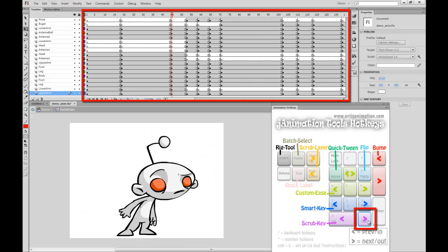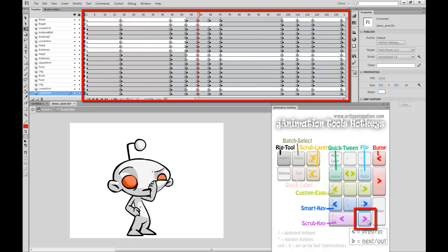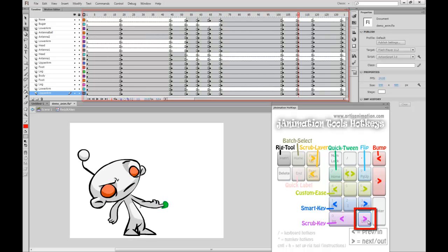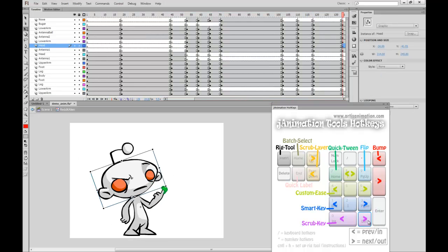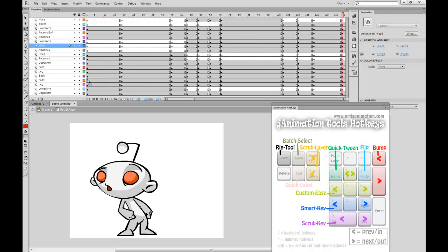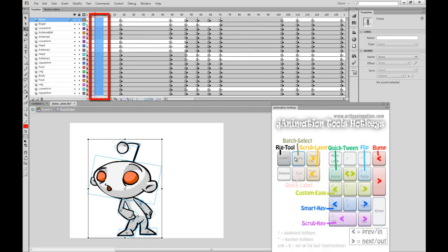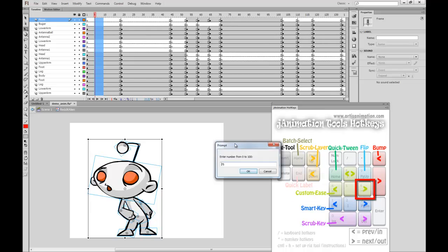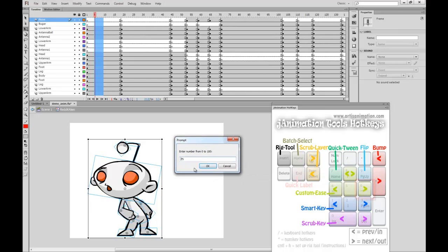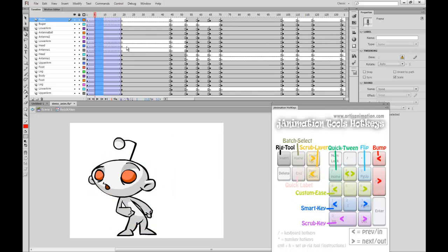I've quickly set up a keyframe animation of the Reddit alien picking his nose and then contemplating on what he's just done. In the first part of this animation, the character shifts slightly to see if anyone is watching. I use my Batch Select tool to grow my selection vertically across all the layers, then strategically chose to use my custom ease-out for this tween. Ganimation custom tweens improve on the standard Flash tweens by giving them a deeper arc.